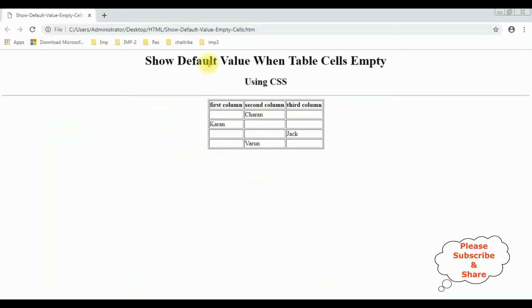This is the output of that code. Right now this HTML contains the header tags, horizontal line, and the table with some empty cells. My aim is to add some default values wherever the cells are empty in this table. For that I'm using only CSS styles — let's add the style sheet.